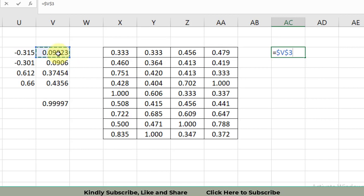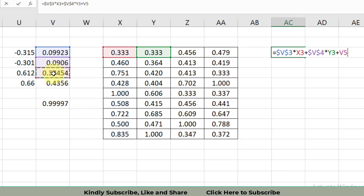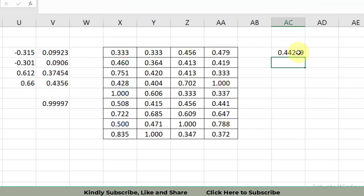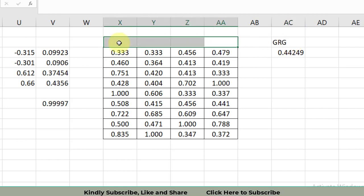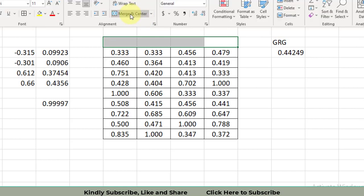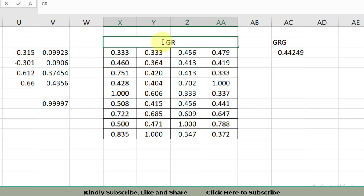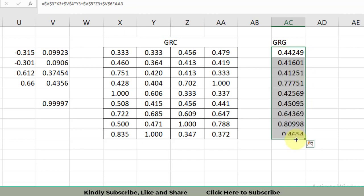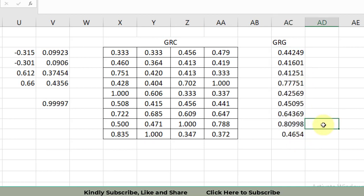Using these four weights, I compute the weighted Gray Relational Grade (GRG) in Excel. I multiply the first weight (fixed with F4) by the first GRC, then add the second weight (fixed with F4) multiplied by the second GRC, then add the third weight multiplied by the third GRC, and finally add the fourth weight multiplied by the fourth GRC. After dragging the formula down, we get all nine GRG values. Experiment number eight is found to have the highest gray relational grade — making it the most optimized experiment for this multiple objective optimization.